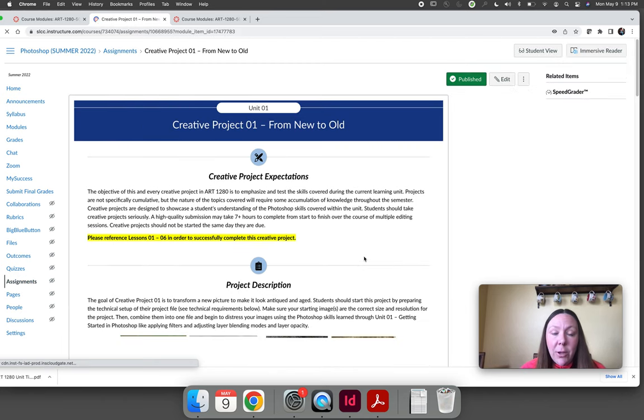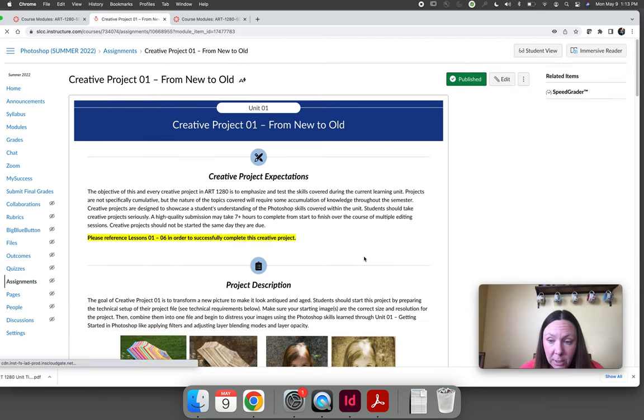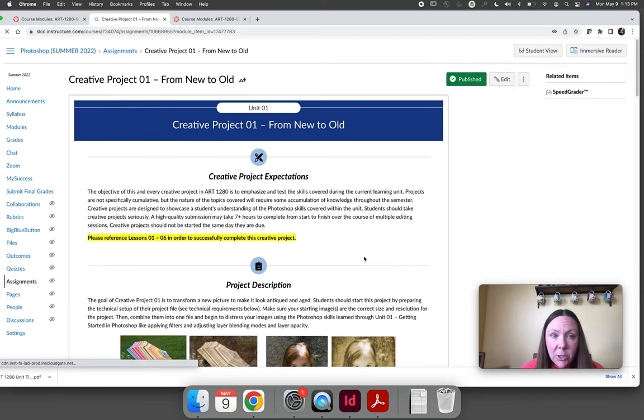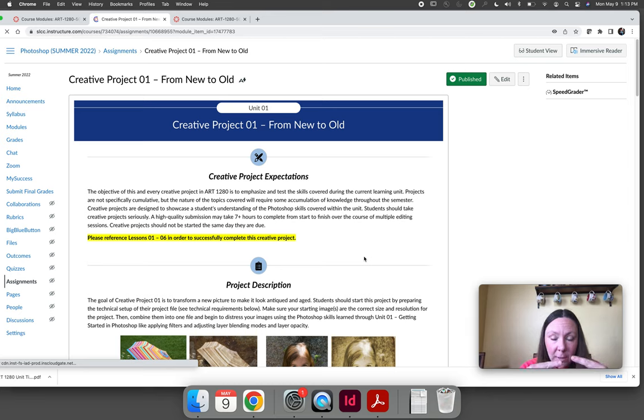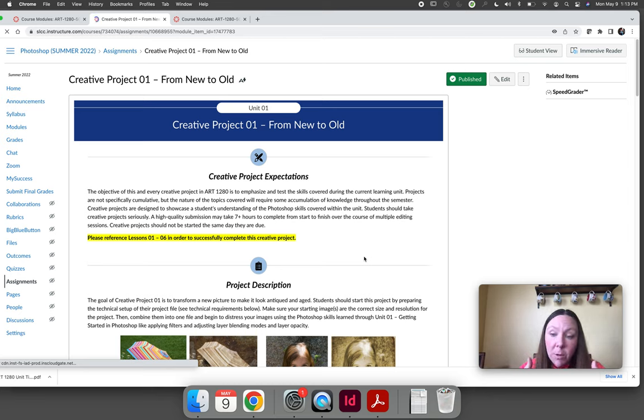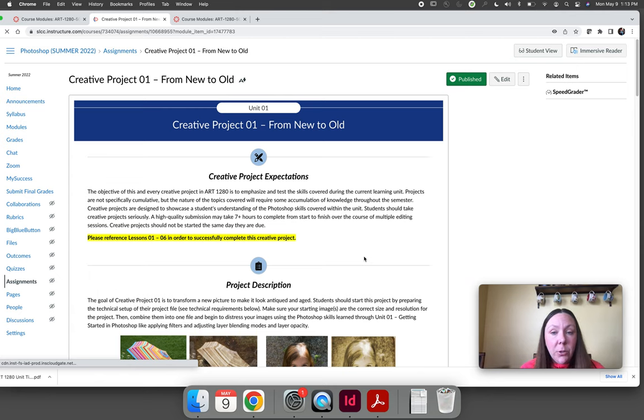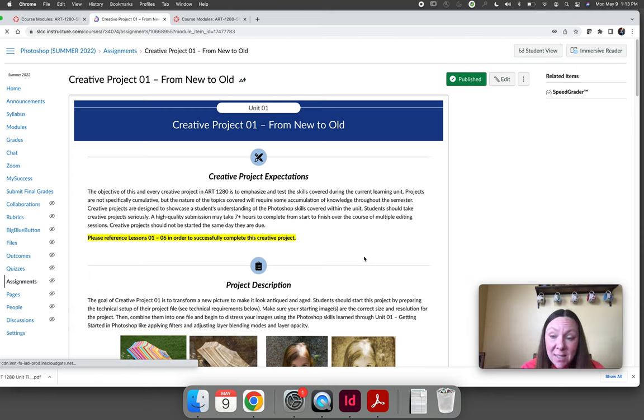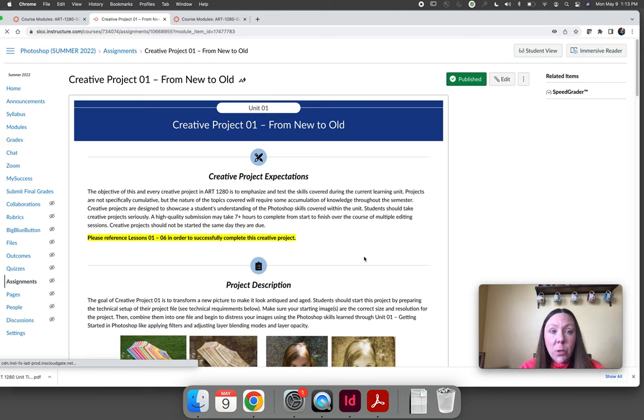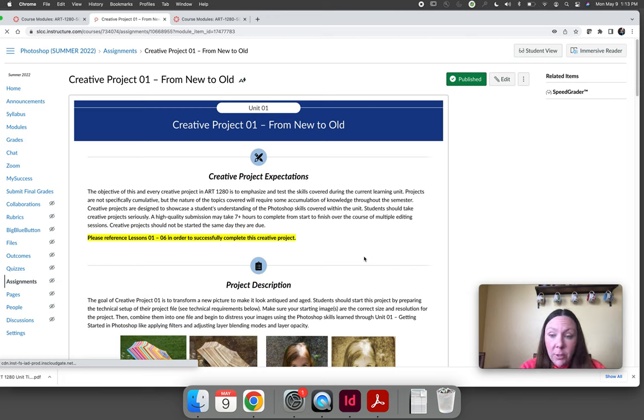You will have a creative project. Your creative project is equal to your skills practices. Skills practices are formative learning. You're learning how to use Photoshop and you're practicing. When you are testing your Photoshop skills you'll do it through a creative project. We call this summative learning.